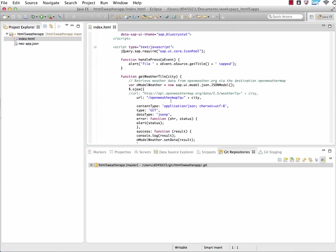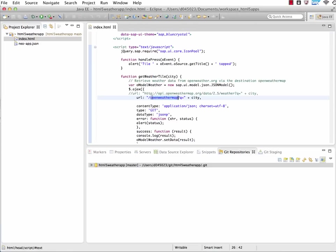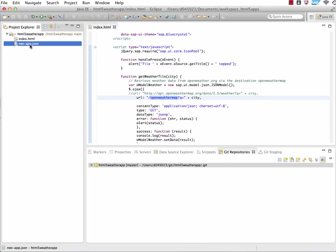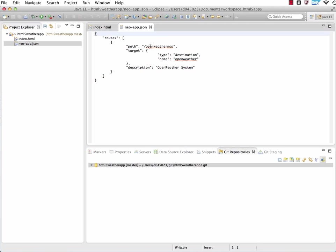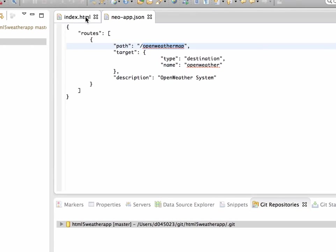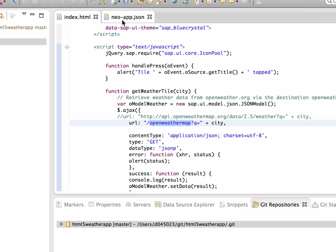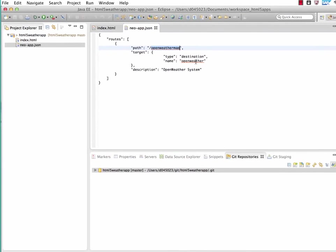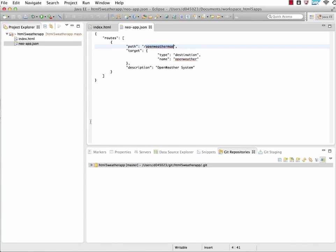Quickly looking into the index HTML file. You can browse through the code later on if you want. Actually, this is the path that we will be using to access the OpenWeatherMap.org API. This is not possible directly, as I put it above here, because of the cross-origin policy on browsers. So we will use destinations here. This is the path that the application will be using. And the Neo app JSON file takes exactly that path, the OpenWeatherMap.path that we have here in our code, and we'll map it to a destination called OpenWeather.